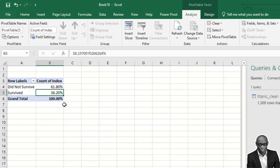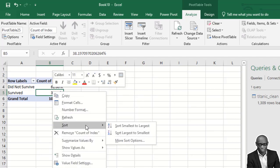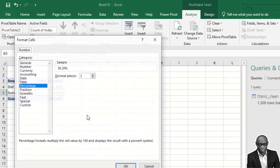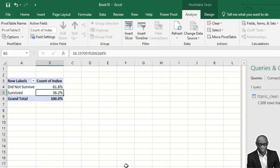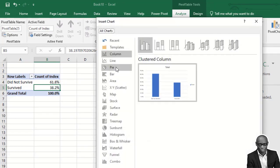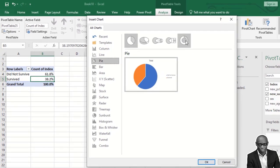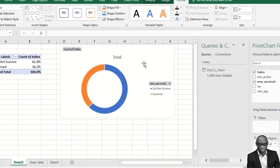We need to see this as a percentage of the whole. Click on the values, go to Show Value As, and select Percentage of Column Total. Format it to one decimal place. Looking at this, 61.8% did not survive and 38.2% survived. Let's represent this with a donut chart.